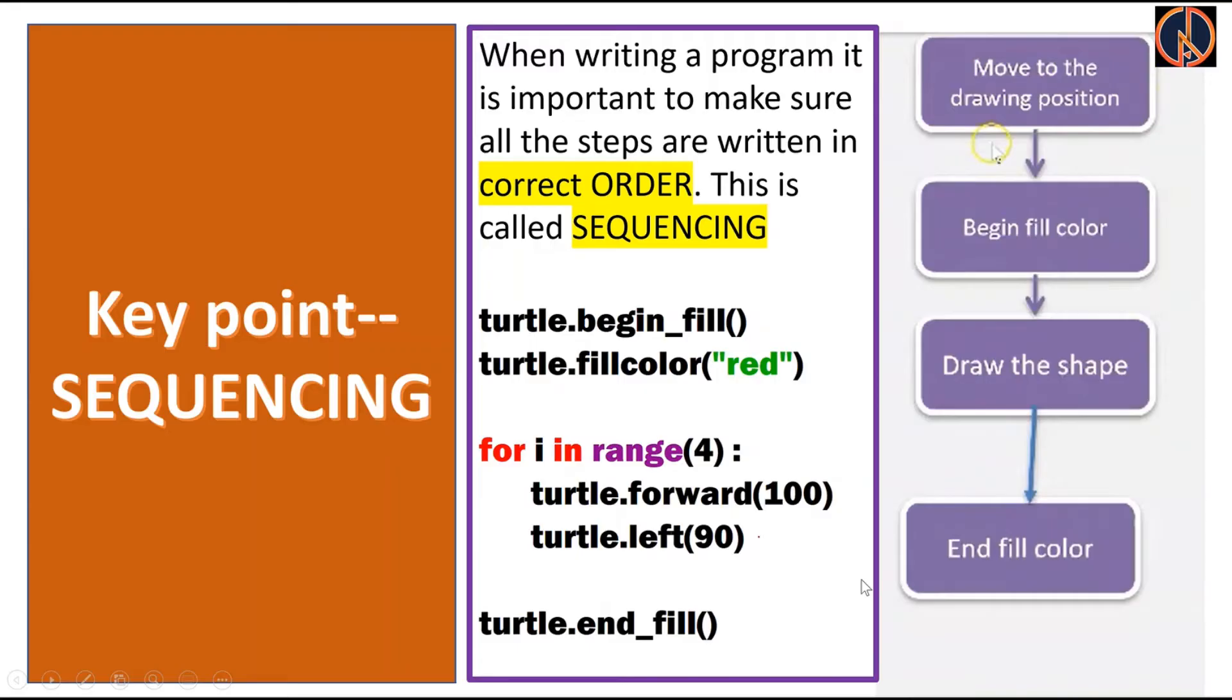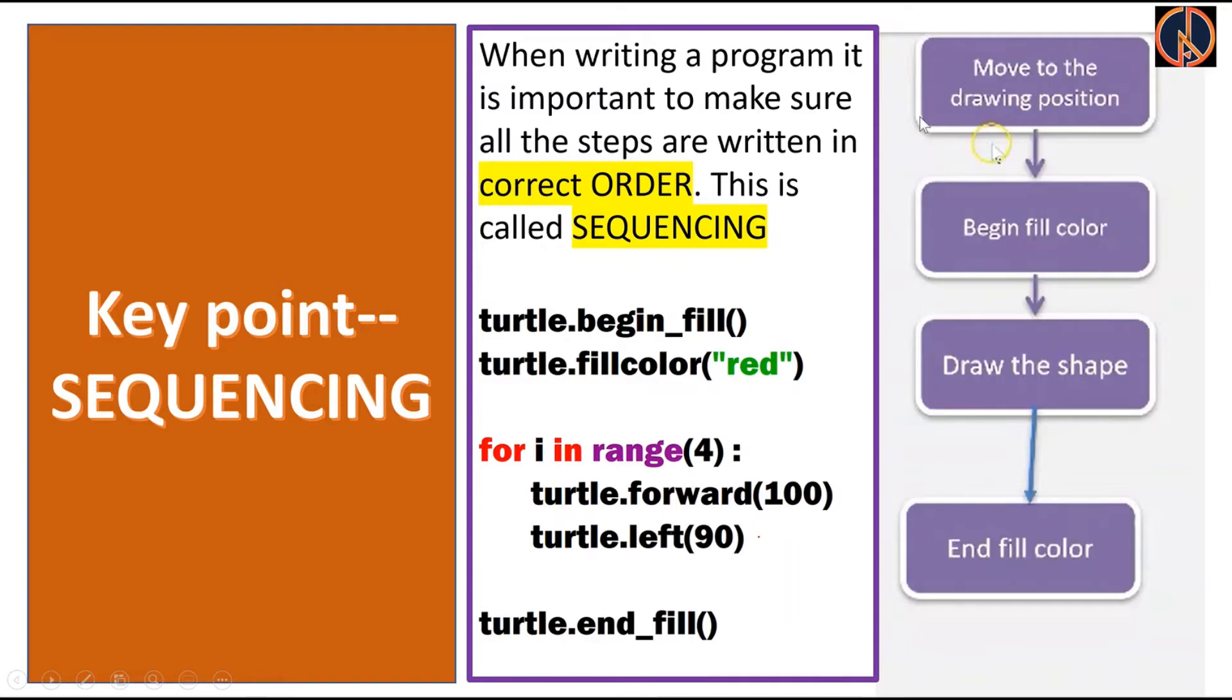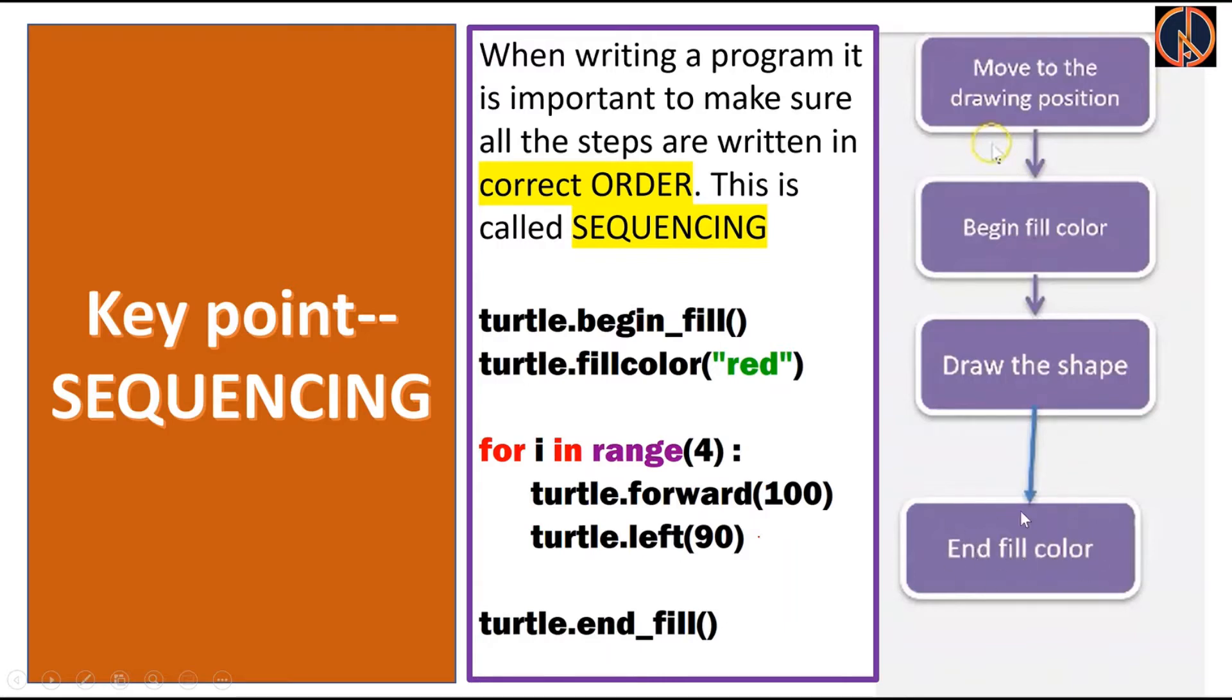Sequencing is the process that while putting a particular color within a shape we have to follow the sequence. We have to ask the turtle to move to a particular position first, and then we'll start with a begin fill option, and then draw the particular shape or write the code for the particular shape, and then it should end with the end fill color option.